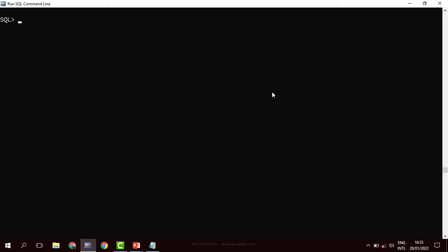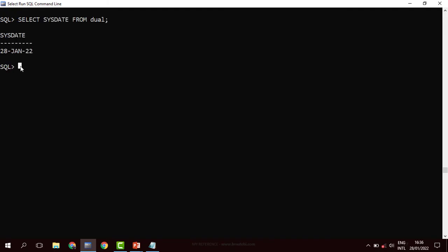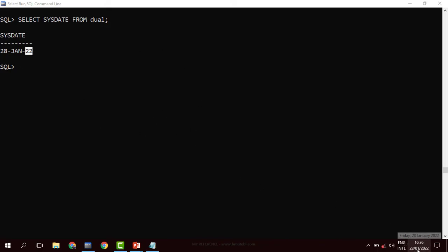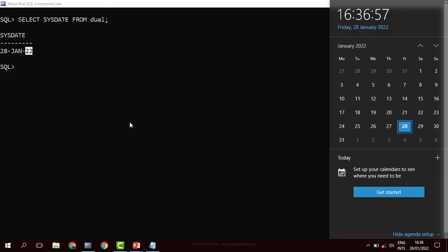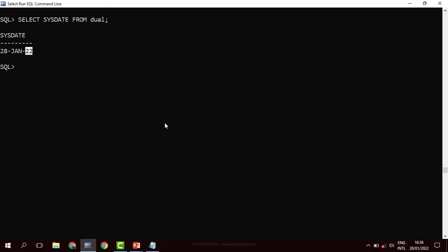Let's begin with SYSDATE. What SYSDATE does is return the current date, but the date it uses is from the laptop or desktop you are working from. For example, I am recording this episode on the 28th day of January 2022, and when you check, indeed, it is the date that is available on my machine.